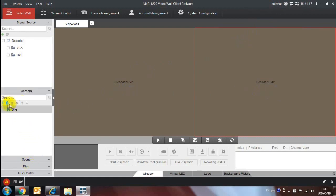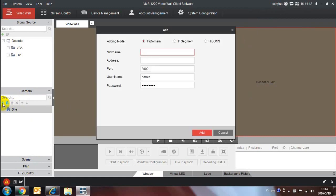Next, click the add button under camera, then input the nickname, IP address, port, username and password of the camera or other devices.